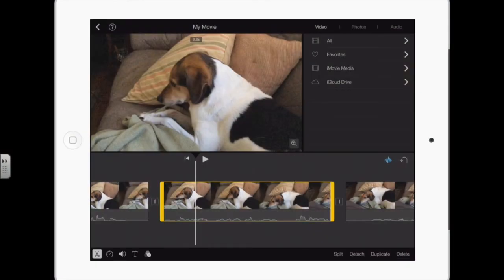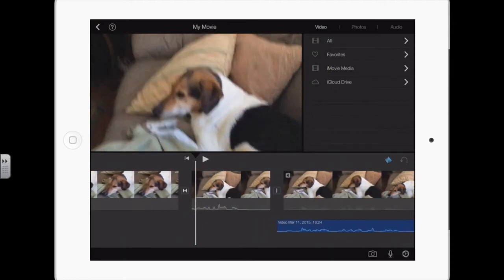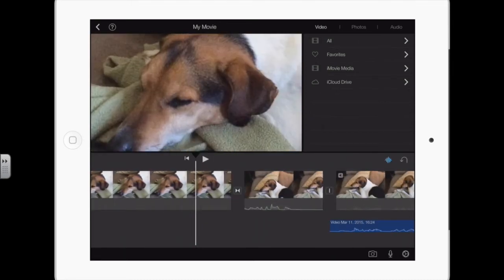When I select that track, I now have 'Detach' as an option, and I select it. So that is the audio that went with that video track. There's the still image I want to move.